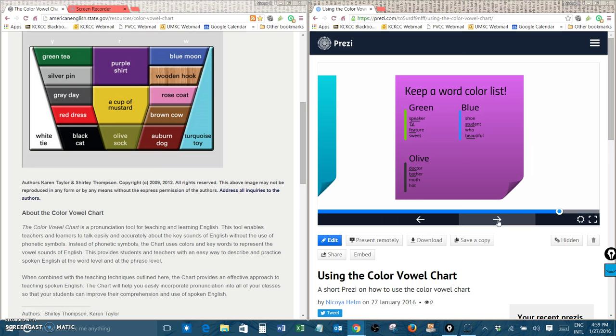This helps you review your pronunciation. If you have words that have more than one syllable, underline the stressed syllable so you know which syllable has that color sound. Thank you for listening and I hope that this lesson helps you improve your American English pronunciation.